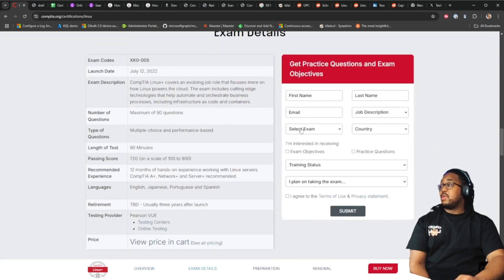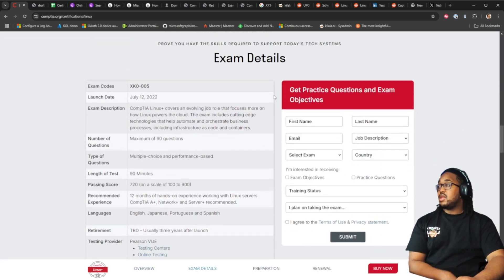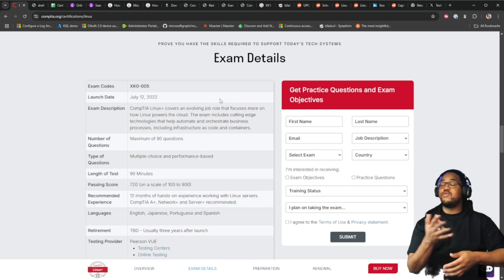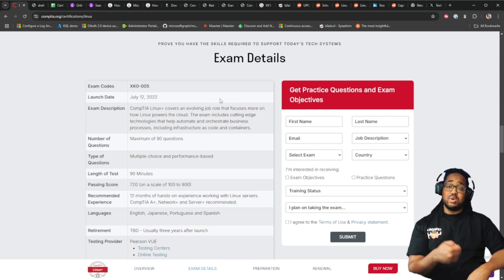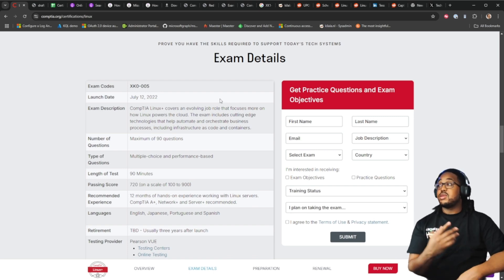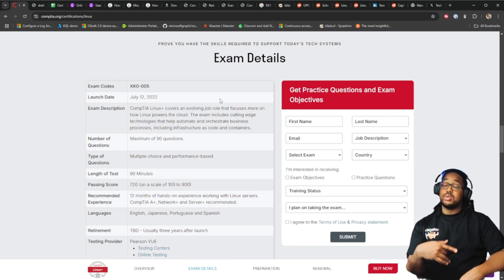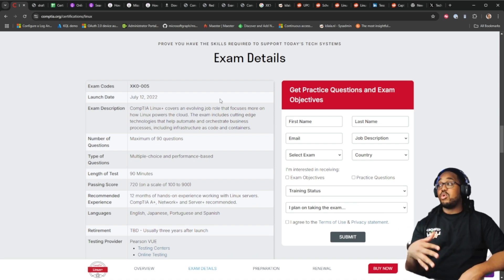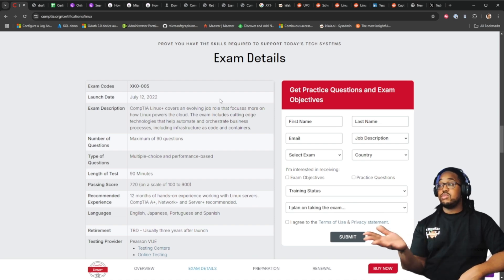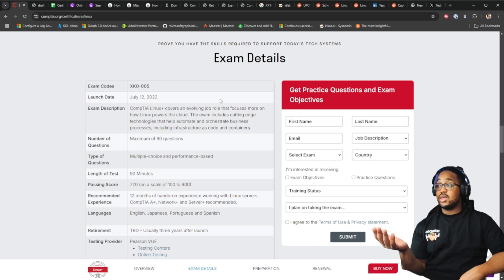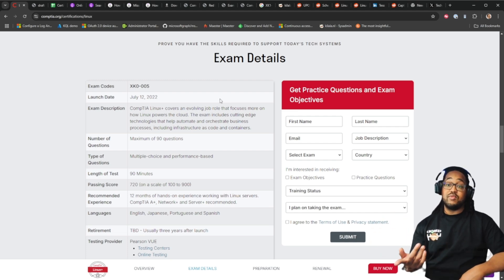This will tell you about the exam details. The launch date was July 12 2022, so we can expect for the XK0006 to be available around July of 2025.